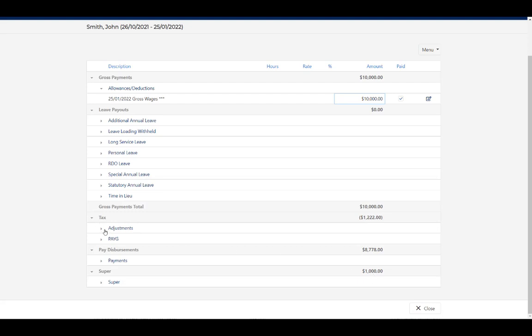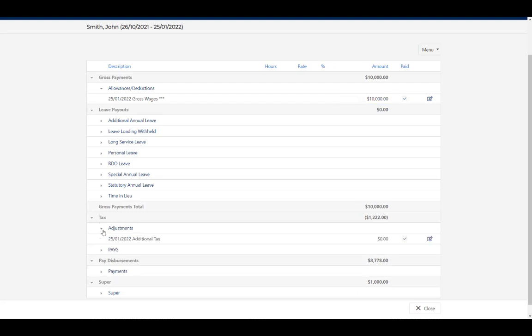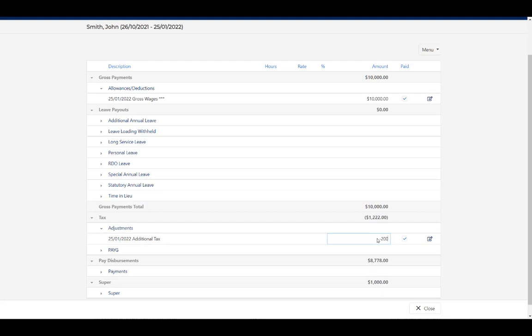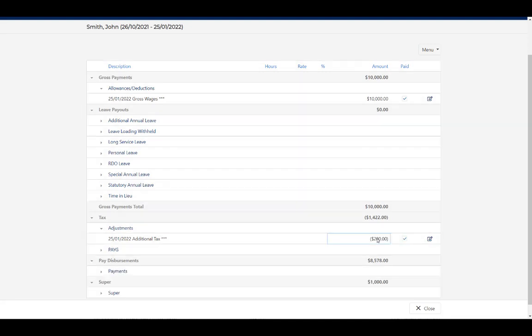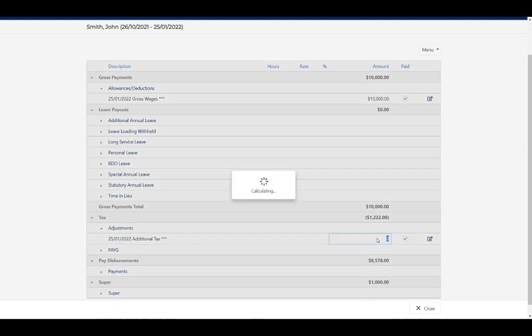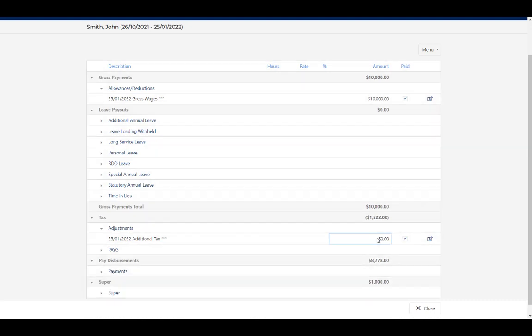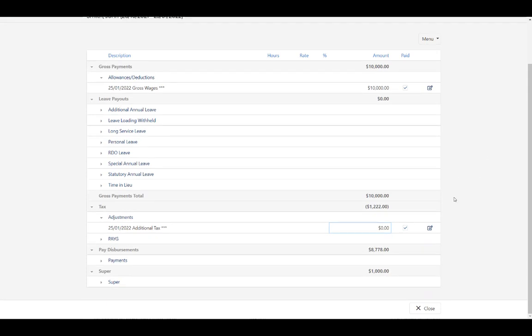Now, if you want to, with that default allowance set, you can also add in additional tax if you'd like. So if I wanted to add in another $200, I can do that like so. In this case, I'm not going to. I'm just going to leave our normal tax calculation. I'm happy with that. Hit close.